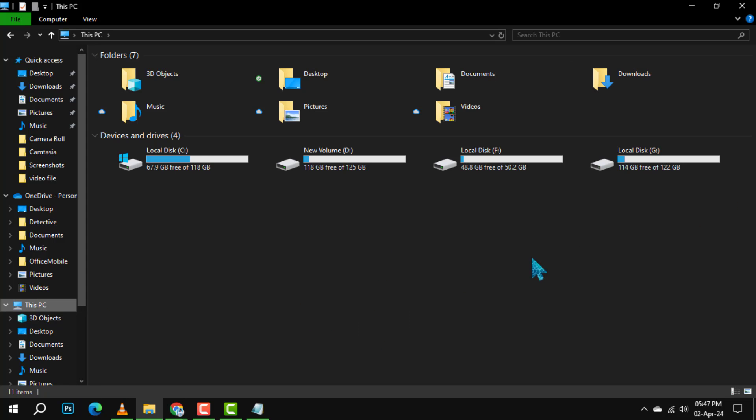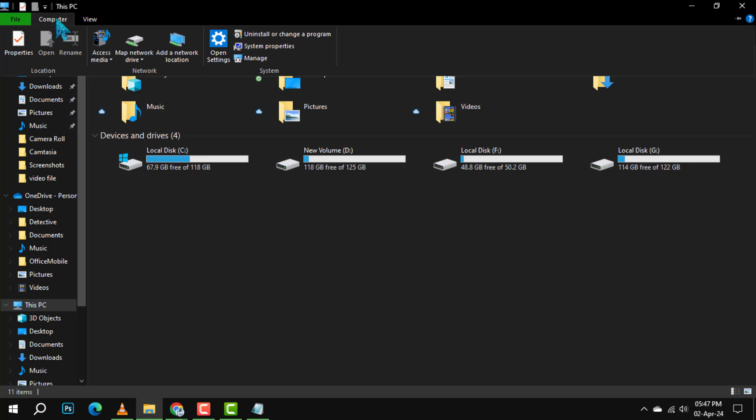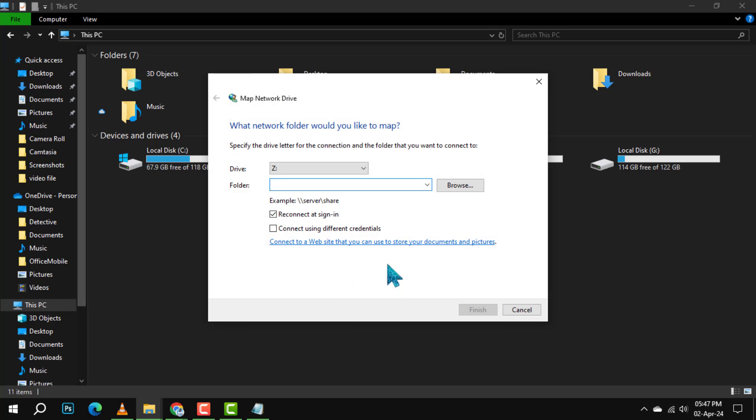Step 4. Up next, click on the Computer tab at the top. Then choose Map Network Drive from the options available.